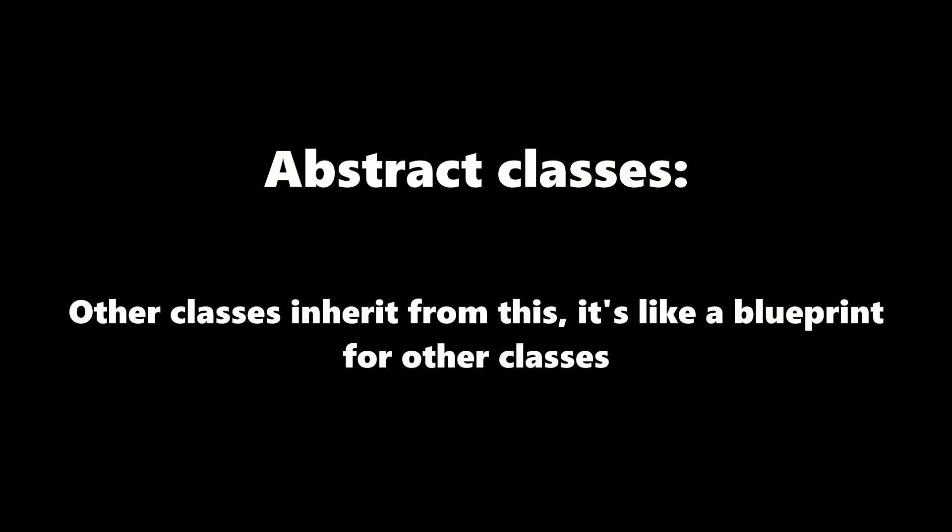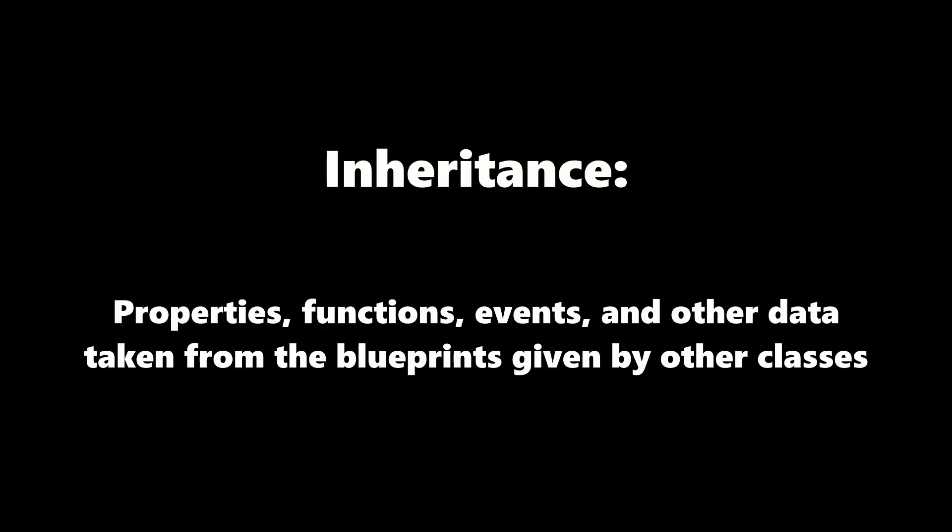However, not all classes can necessarily create objects, and these types of classes are called abstract classes. Abstract classes are useful for arranging classes into groups via inheritance. Classes can inherit properties, functions, events, and other set instructions from each other.